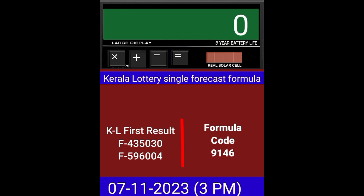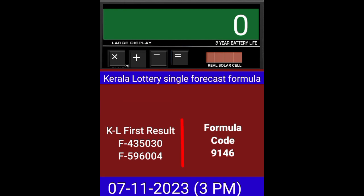Today we check a single four-digit formula of Kerala Lottery on calculator. This is the last draw result of Kerala Lottery 3PM.